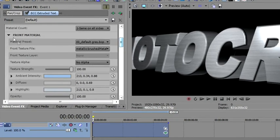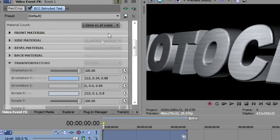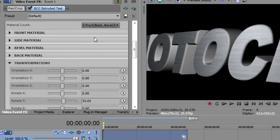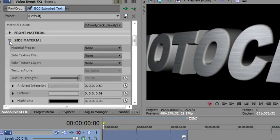So that was our front material. Now I want to take and change this to say I'd like the front and back and the bevel sides to use a separate material. So I'm going to open up my side material and it's no longer grayed out. So now I can apply a side material.